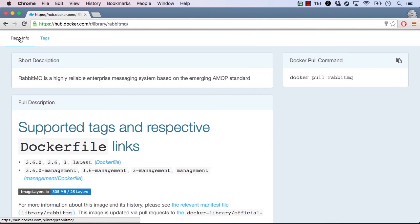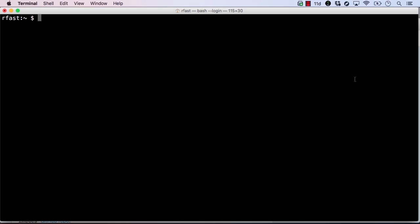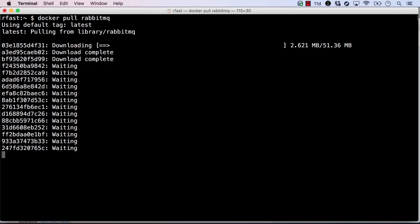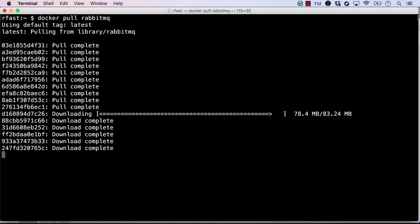Notice on the right that there's a box showing the docker pull command for this image. Let's paste this into the terminal and pull the image onto our docker host. Since the command doesn't specify a tag, it will pull the latest version. After all of the image layers have been downloaded, we'll get a message that RabbitMQ colon Latest has been downloaded.